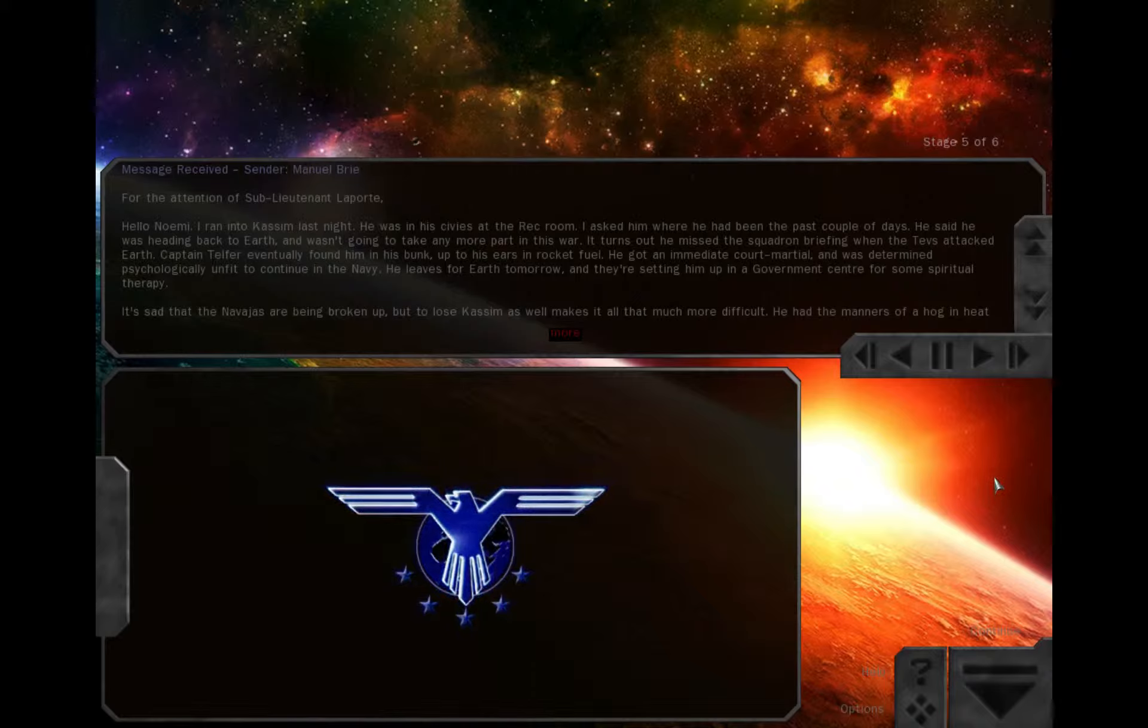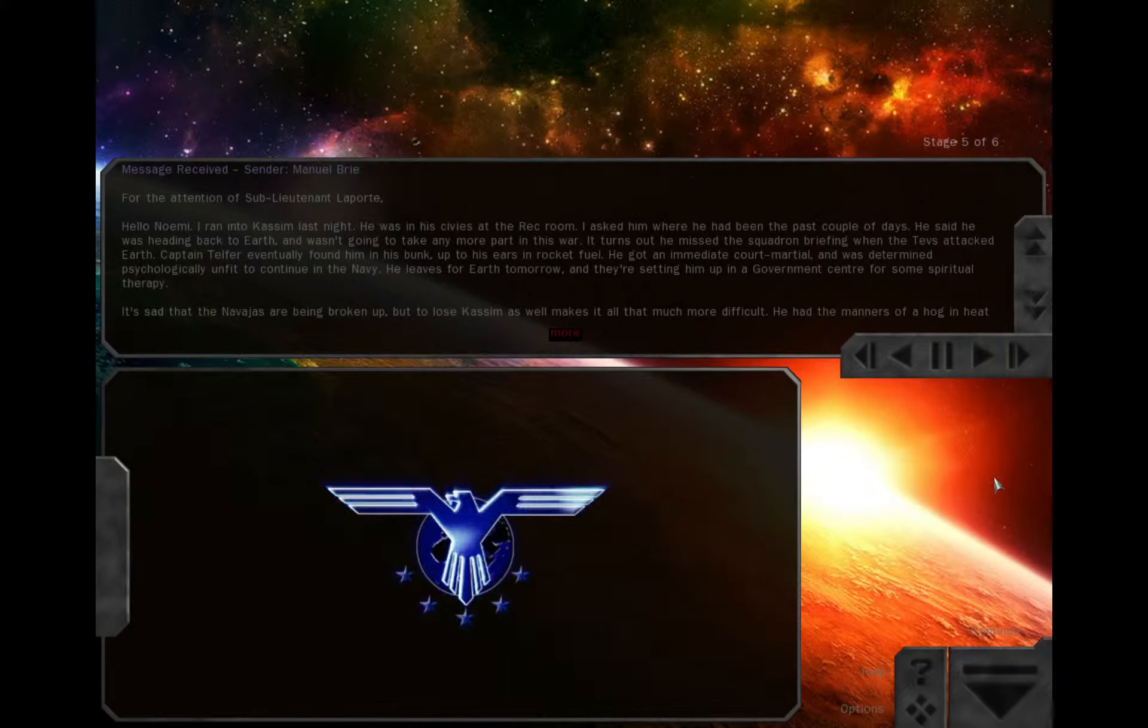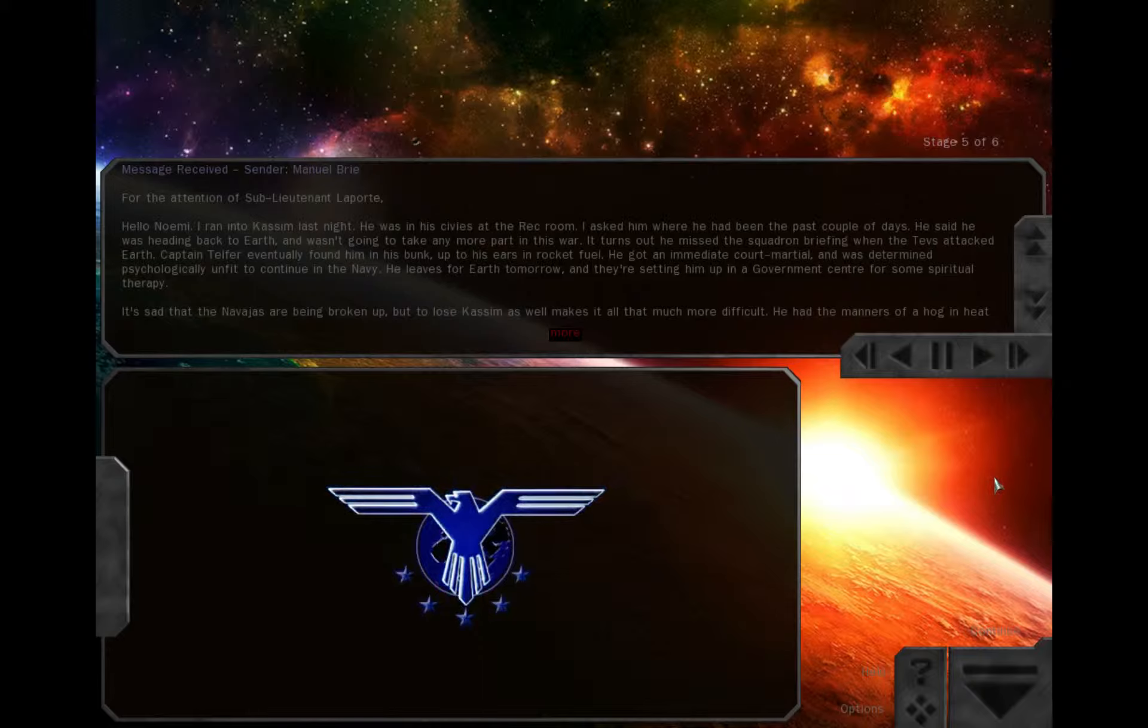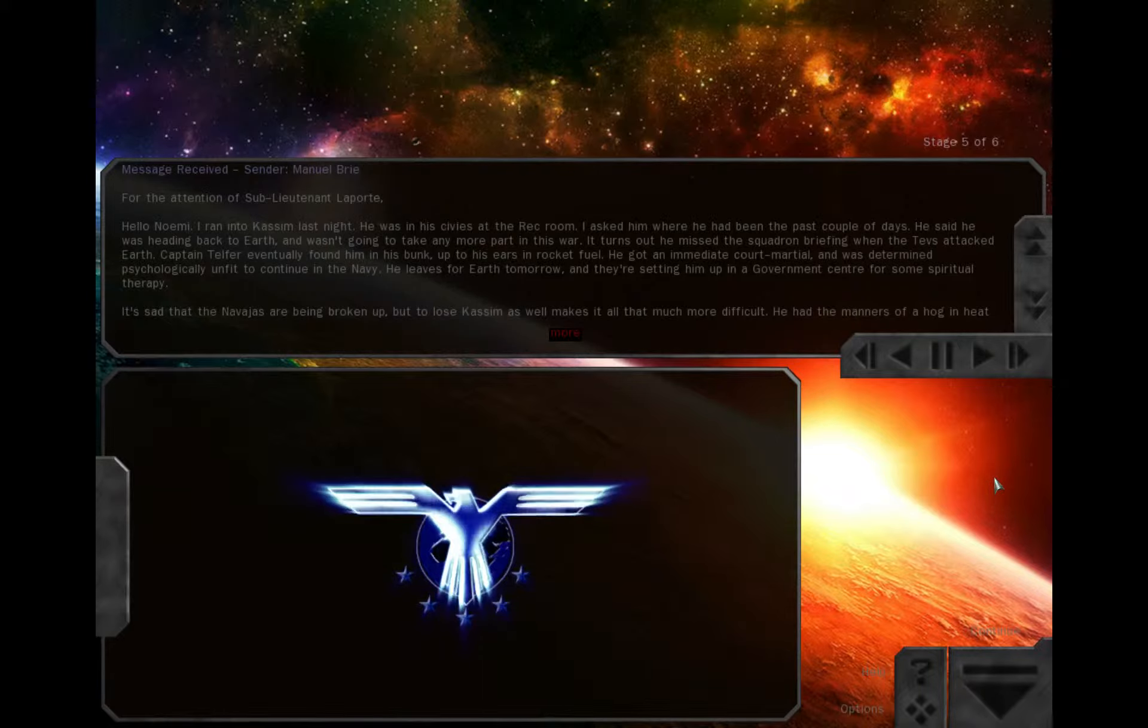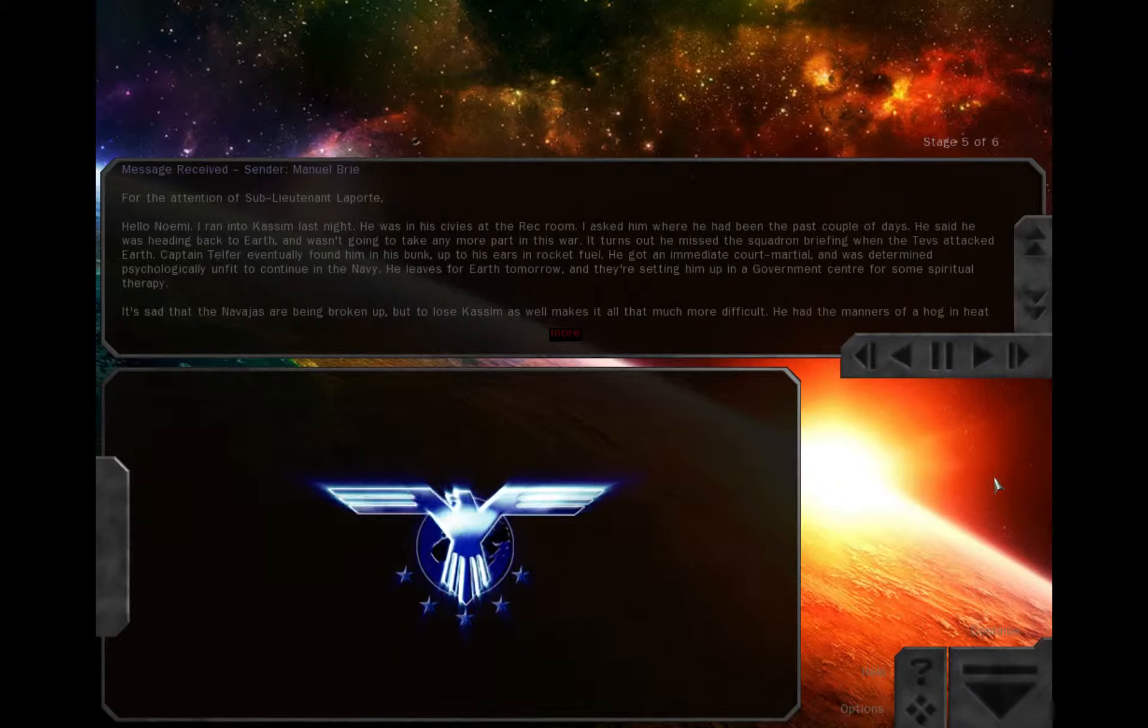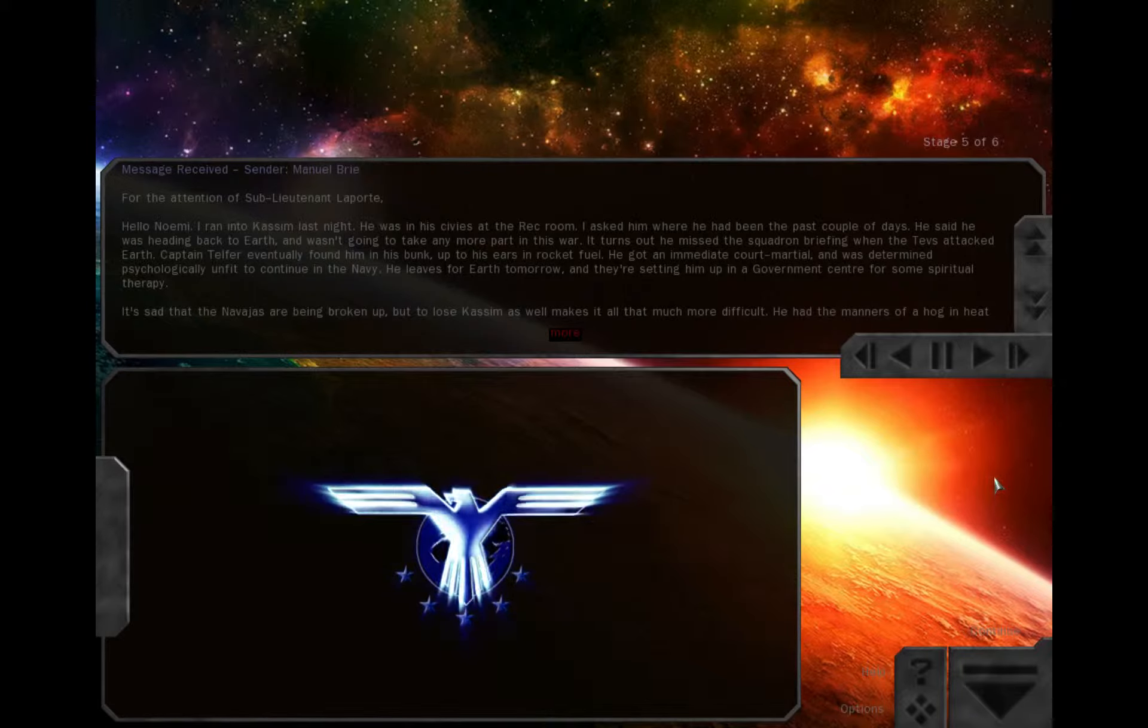He had the manners of a hog in heat and half the charm, but he was a good pilot, a reliable friend. What Captain Telfer said, though, this is war. War doesn't stop for anyone. It is a machine that carries on without us, and we either continue on with it or we die.